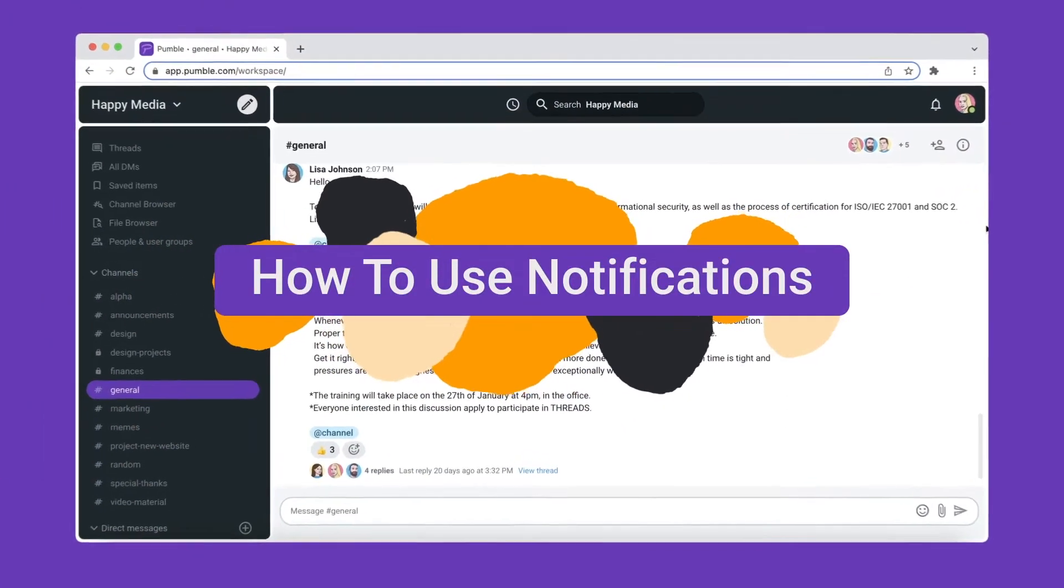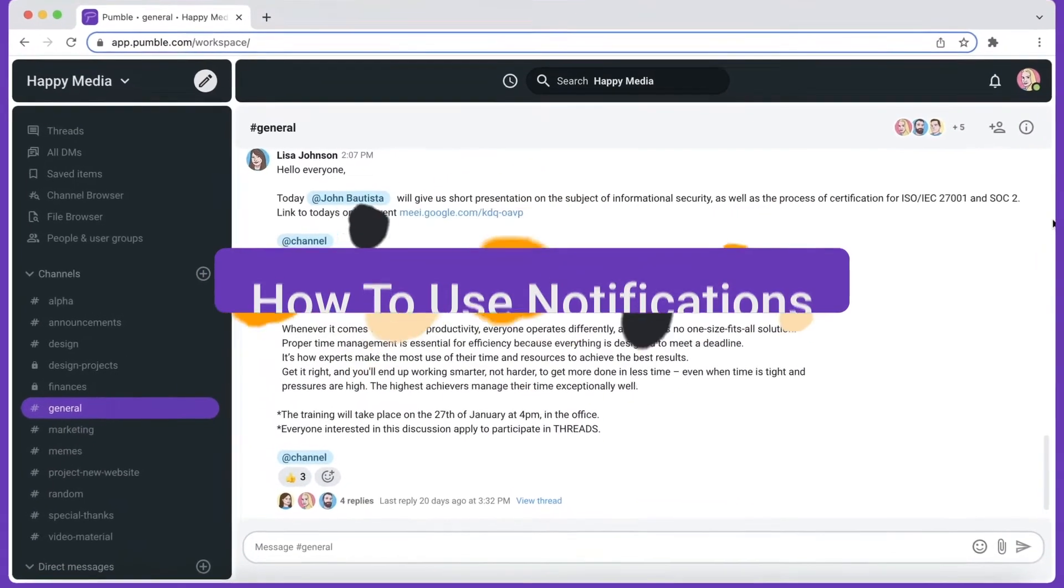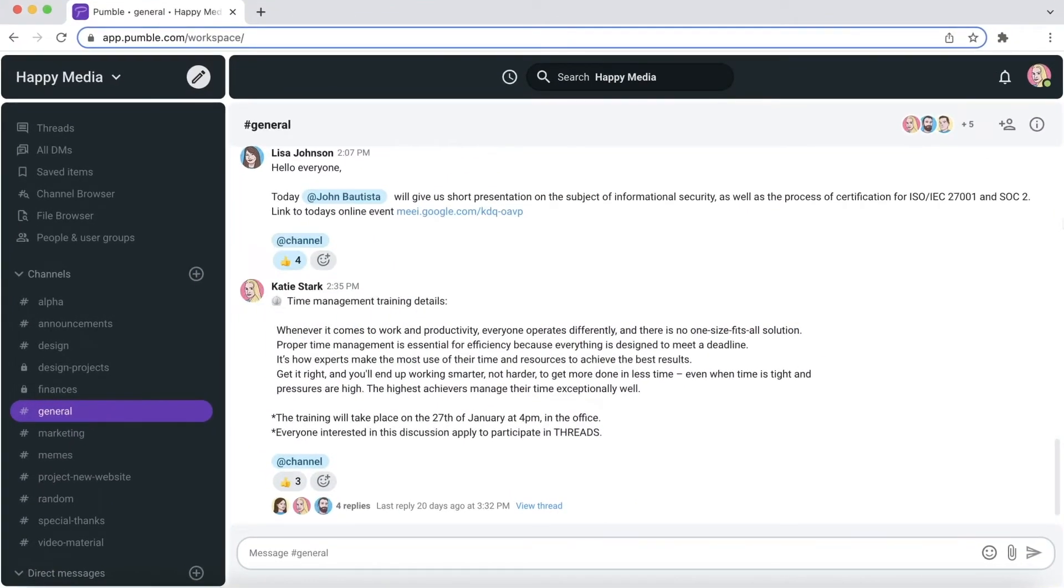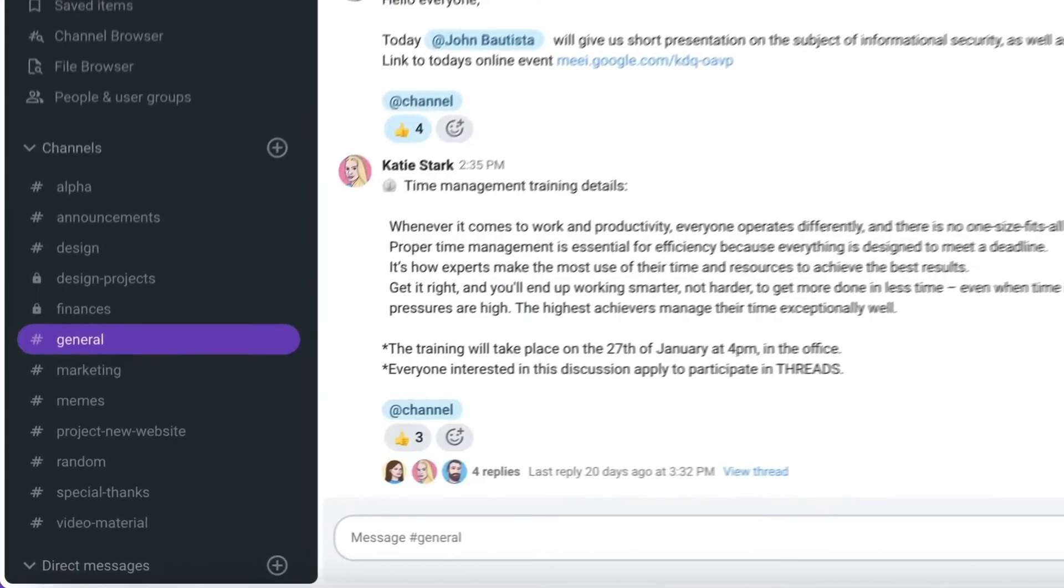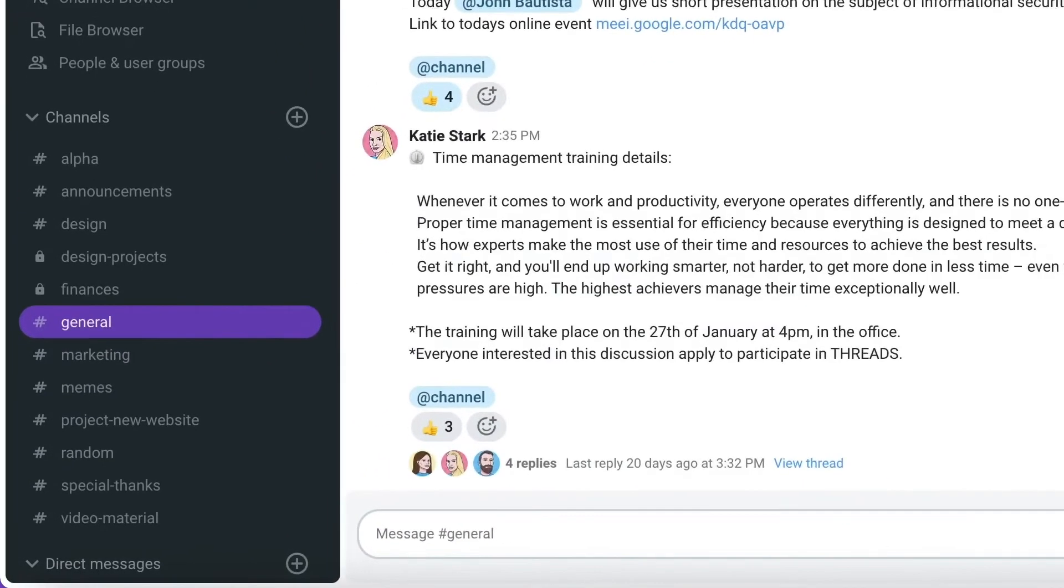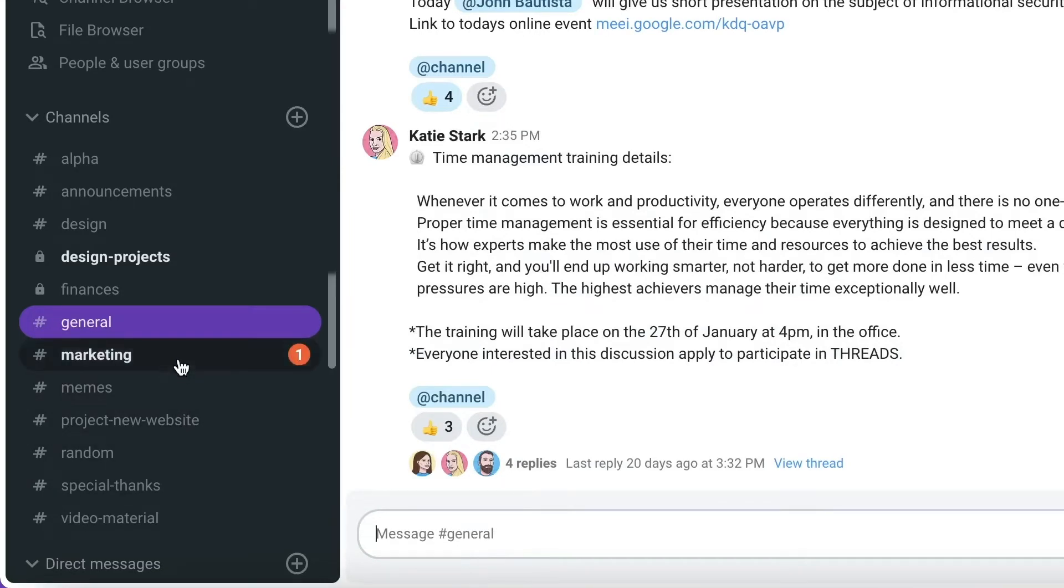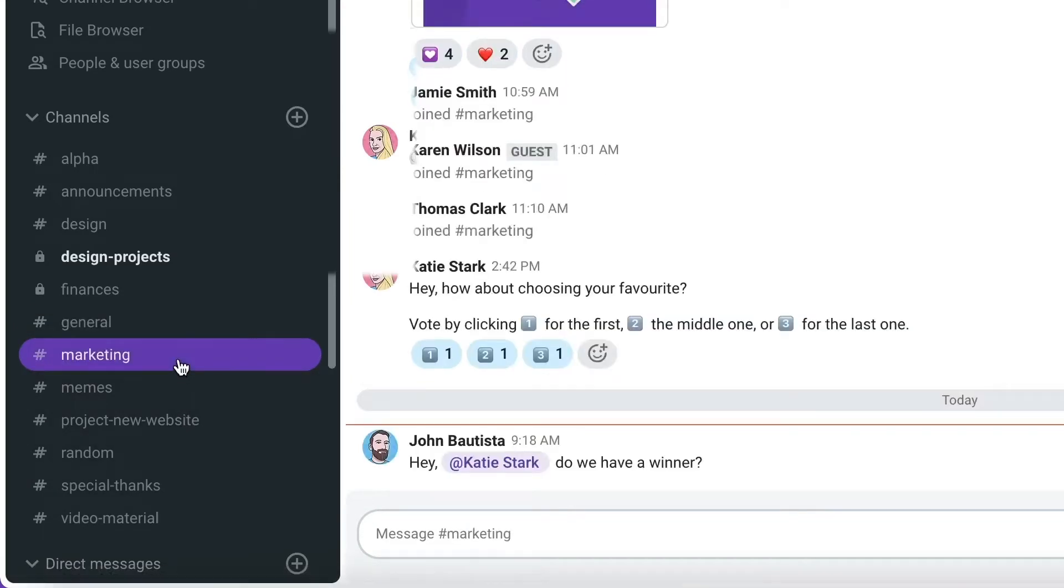You'll get a notification when someone mentions your name or when you have a new message in the channel. When there's a new message the channel's name becomes bold. A red badge will appear next to the channel's name when someone mentions you. The mention is highlighted so it's easy for you to spot it.